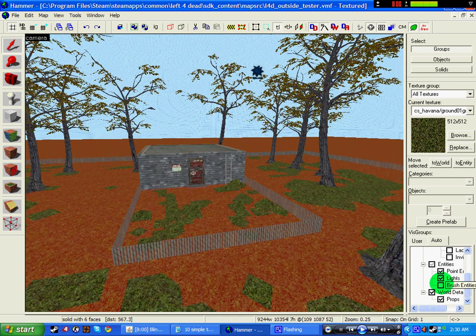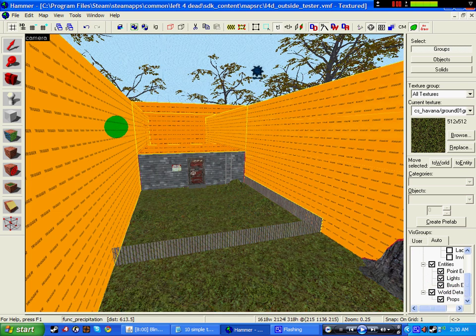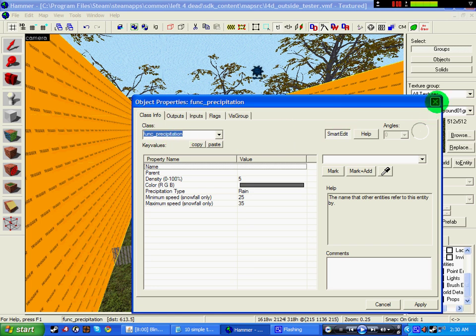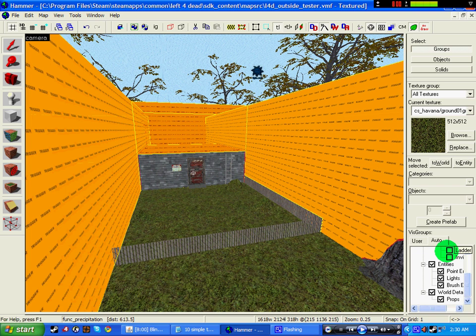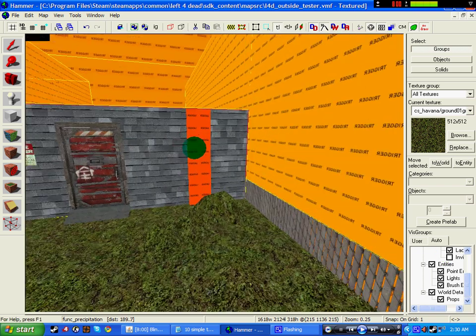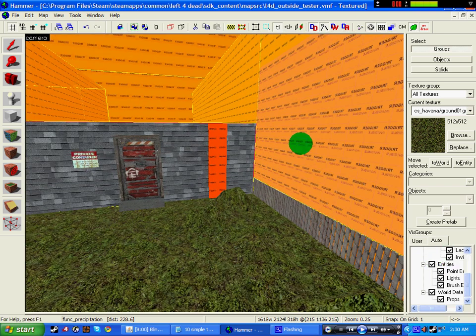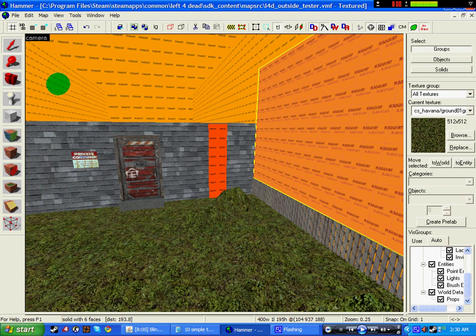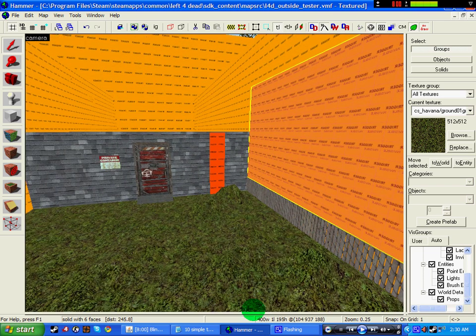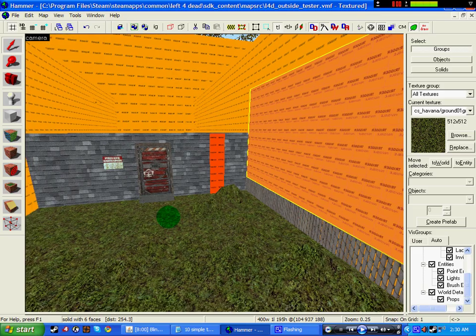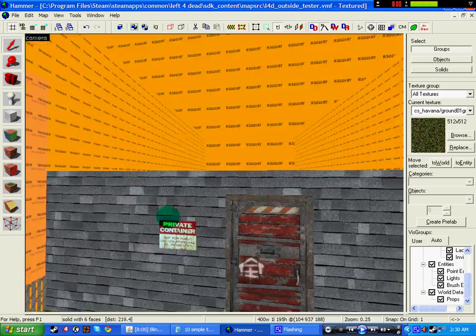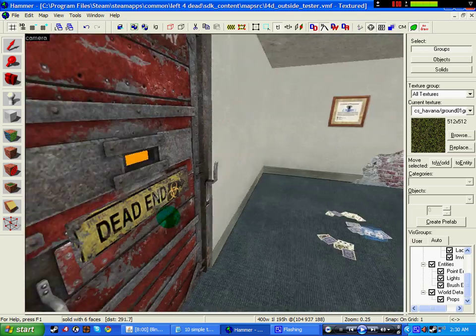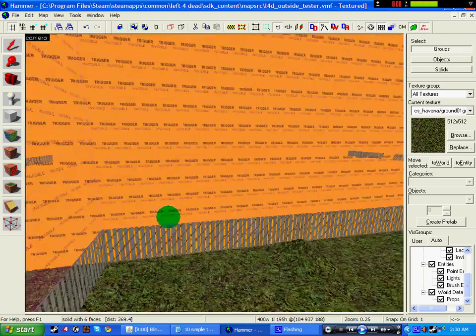Rain, which I have here. If I click the brush entity, all this trigger here is a func_precipitation, and it will add rain to the map. And also, a ladder, which gives you the ladder, and invisible, which stops players jumping over, but you can still shoot through and stuff. Another thing would be soundscapes, this just makes your map sound better, like it adds detail and atmosphere to the map.